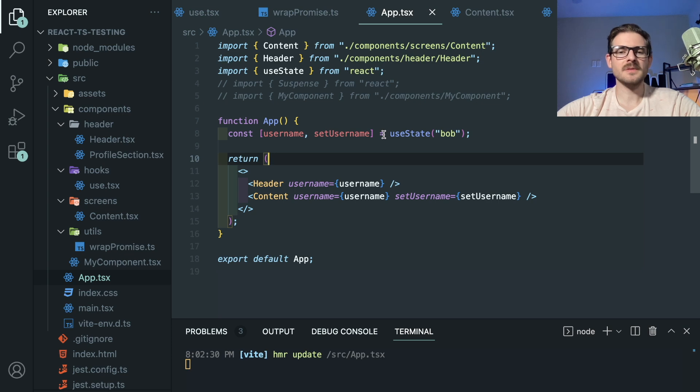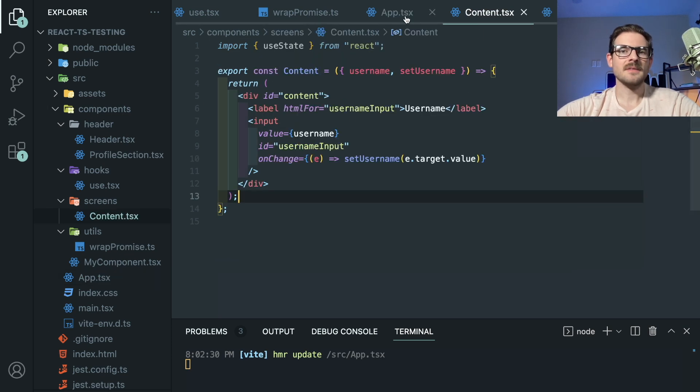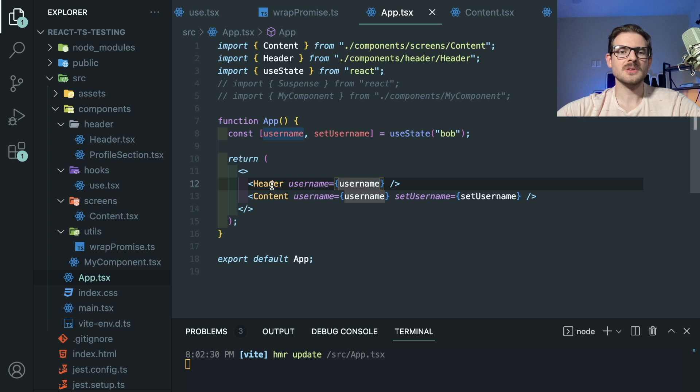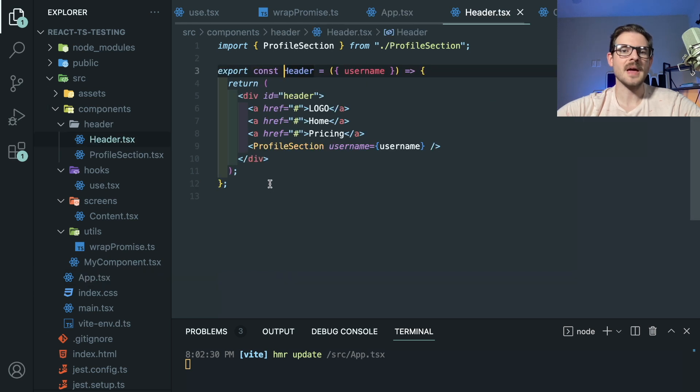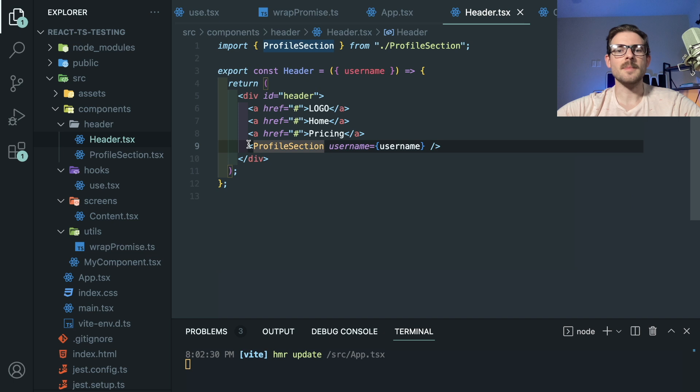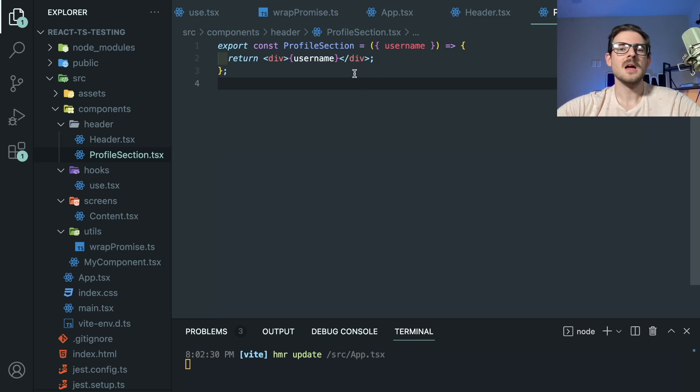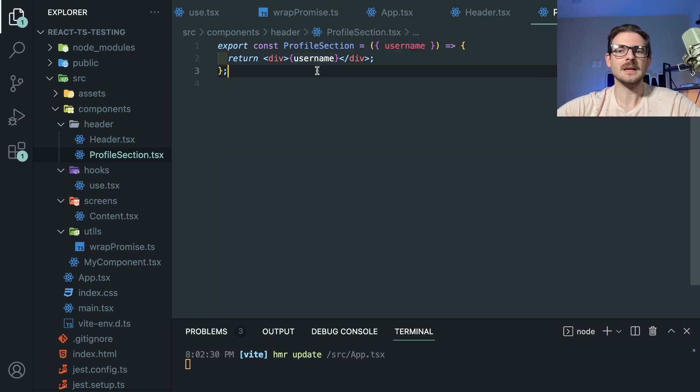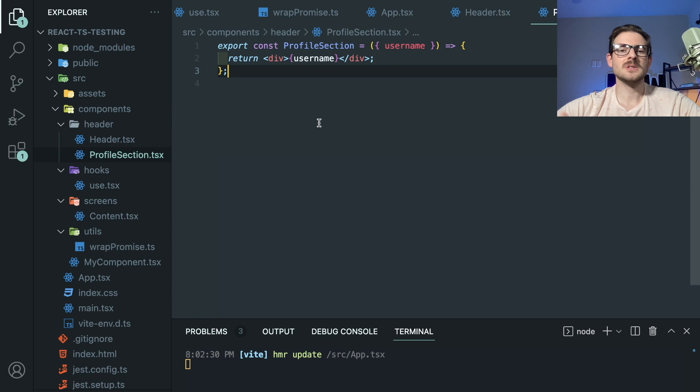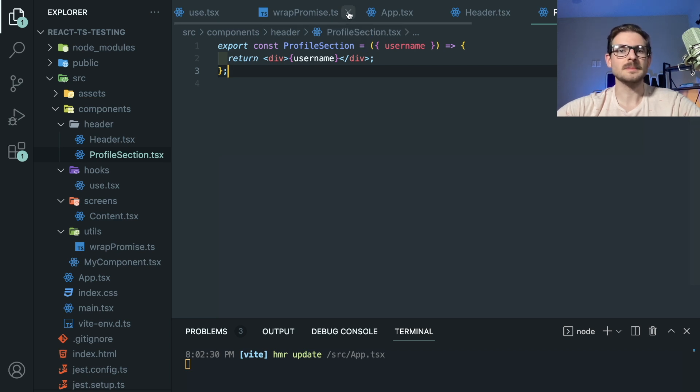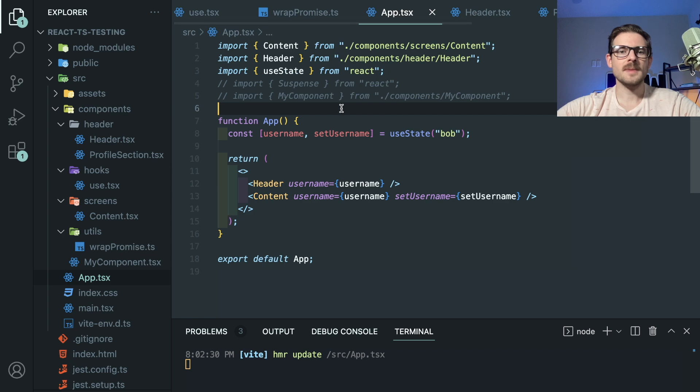Now, hopefully, the emphasis I want to put on is the pain point of having to continuously pass down props, right? We had a header component. We have to pass down username. Inside the header, we have to pass down the username. Inside profile section, you could potentially split this up into even smaller subcomponents. And then you have to pass down username again and again and again. And depending on how deep your tree is, this becomes a little bit tedious and a little bit unmanageable.